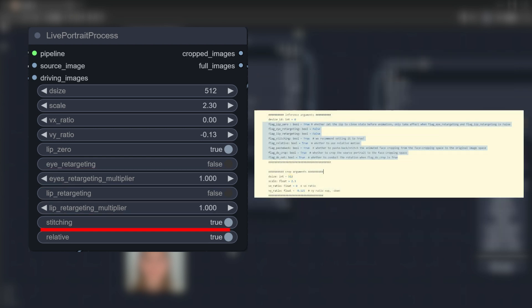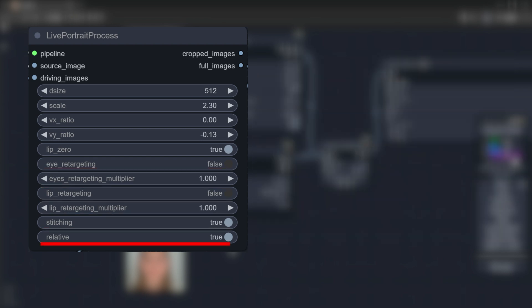Stitching, which is recommended to be true by the author. Relative, whether to enable relative mode - I suggest true.